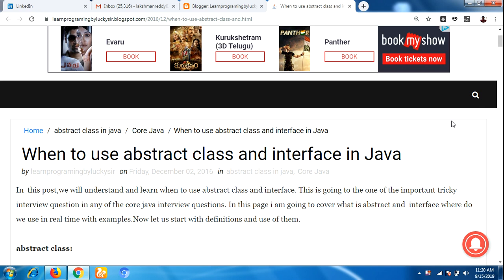Hello everyone, this is Lakshman, welcome back to our YouTube channel. In this video I am going to talk about one of the frequently asked interview questions: when to use abstract class and when to use interface in Java. This is a very tough question for freshers, so please watch this video until the end and you will clearly understand when to use abstract class and interface in Java.